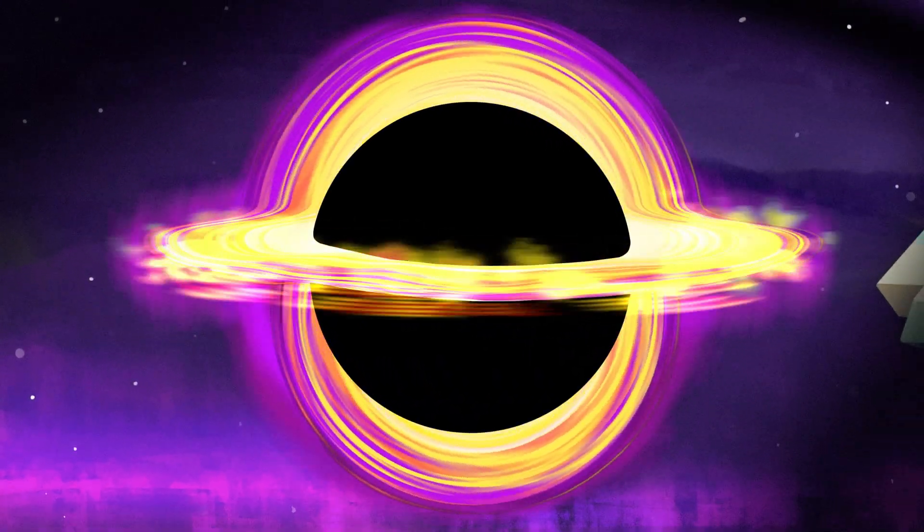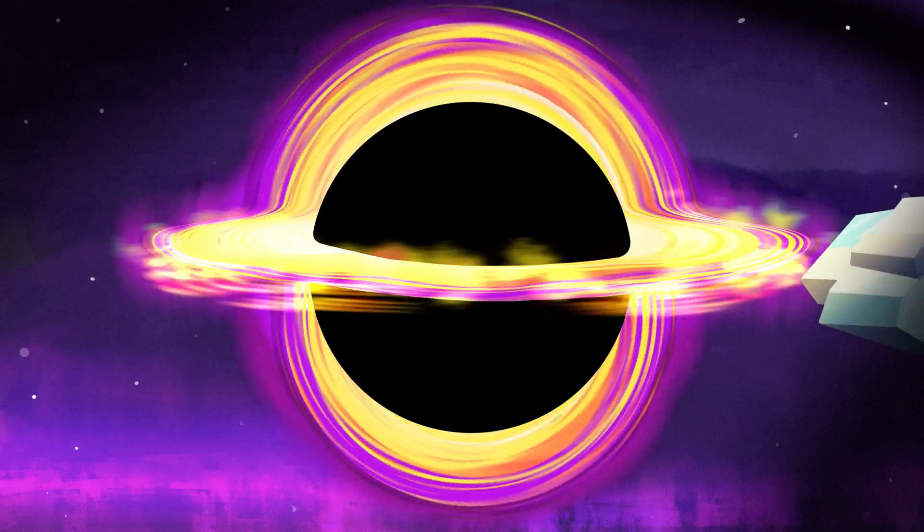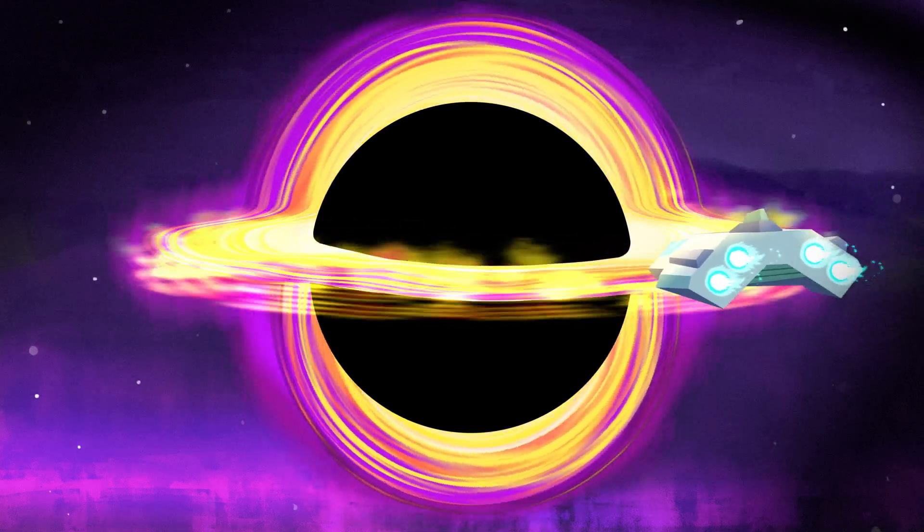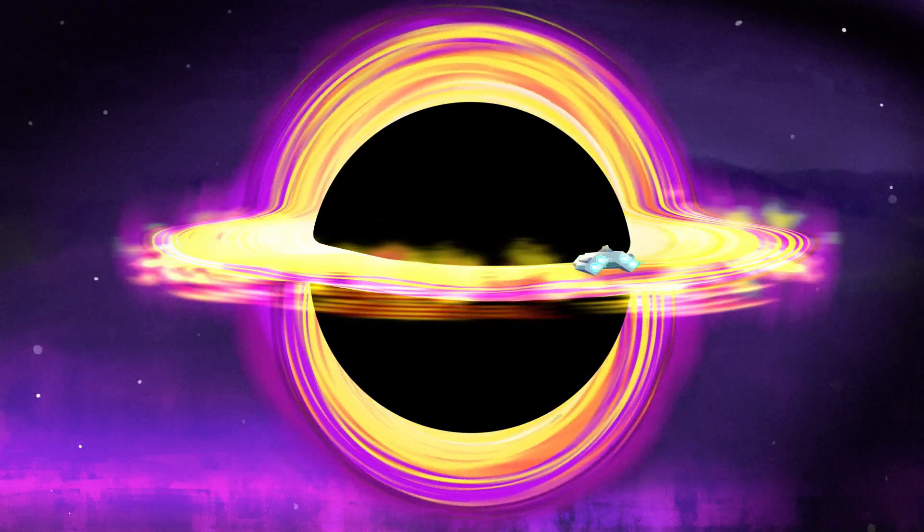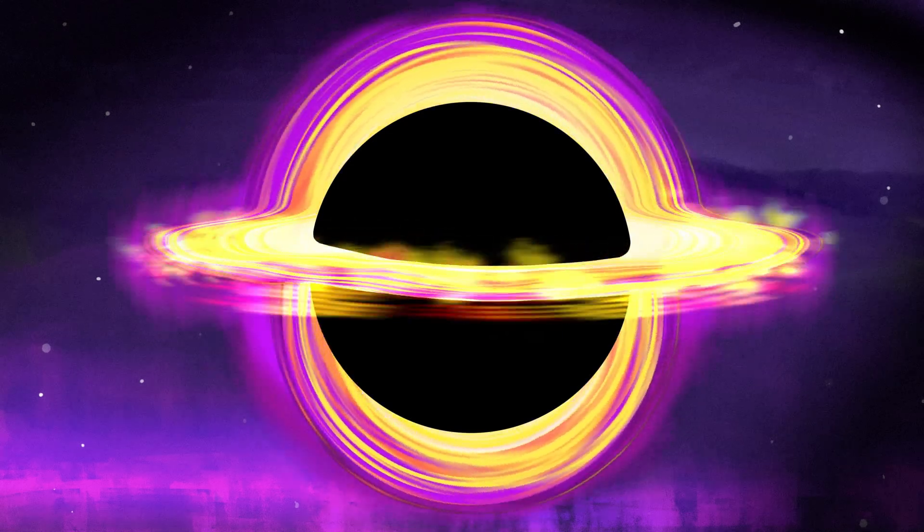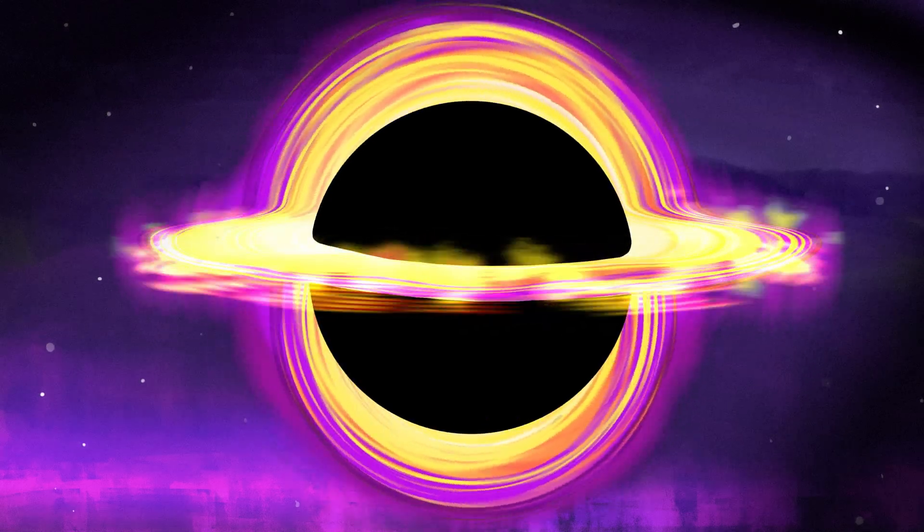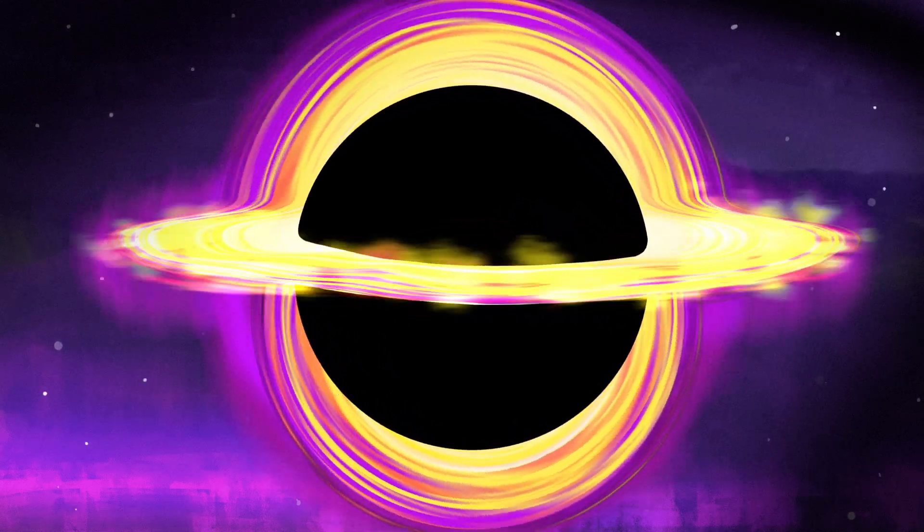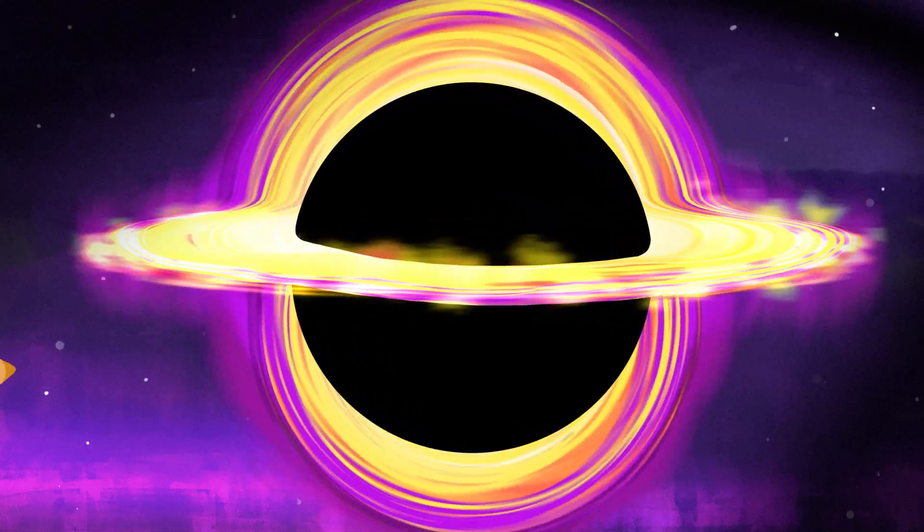And if the approaching object happens to cross the black hole's event horizon, it'll disappear and never re-emerge, adding to the black hole's mass and expanding its radius in the process.